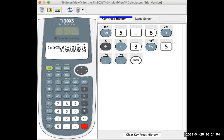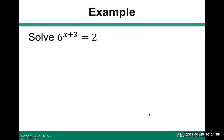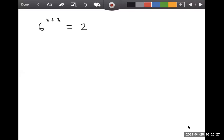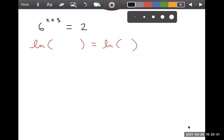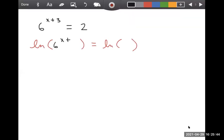Going back to the presentation, let's look at this example: six to the power x plus three equals two. We need an exact solution and a four decimal place approximation. Now on the tablet — we have six to the power x plus three equals two. This time, just for variety, I will use natural log. So we have natural log of six to the x plus three equals natural log two.